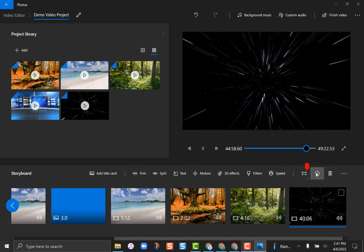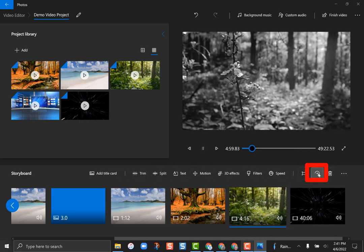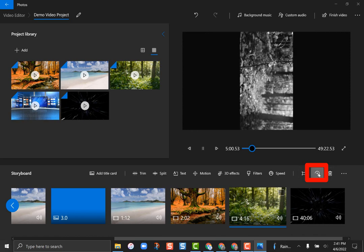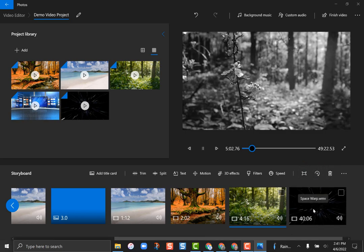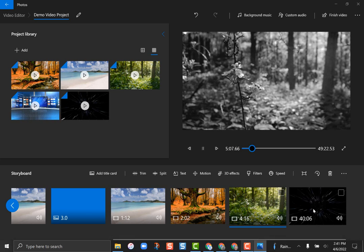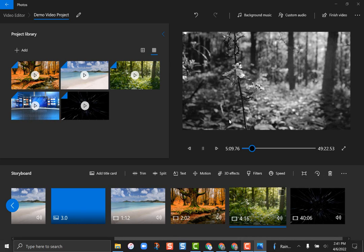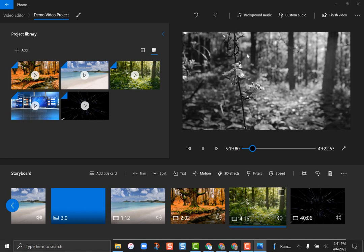You can also rotate your video 90 degrees with each click. Sometimes you have a video recorded on your phone the wrong way — vertical instead of horizontal — and you can rotate it very easily. That covers all the visual things, which makes it really simple to add effects and look like a professional filmmaker just by clicking these buttons.